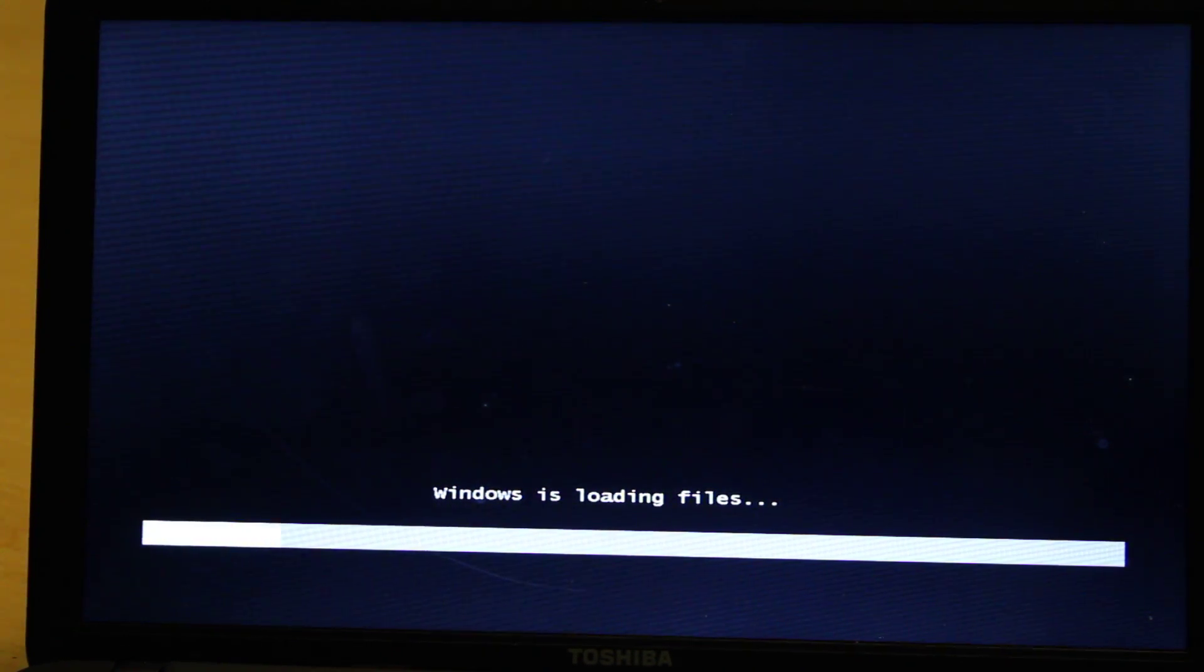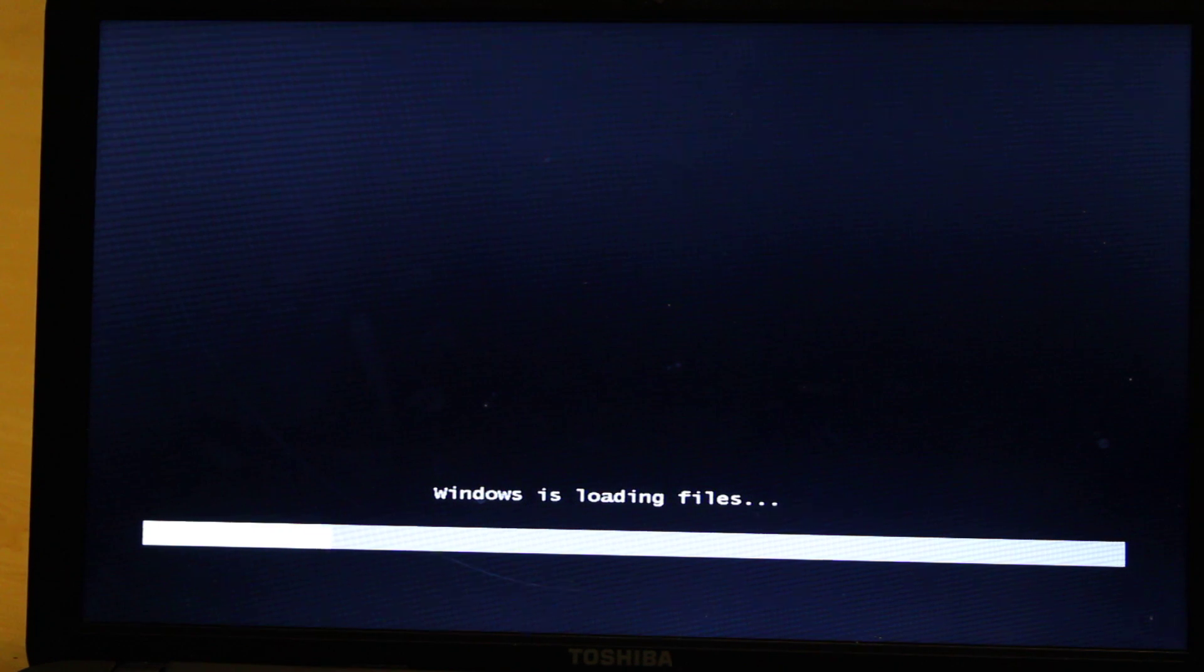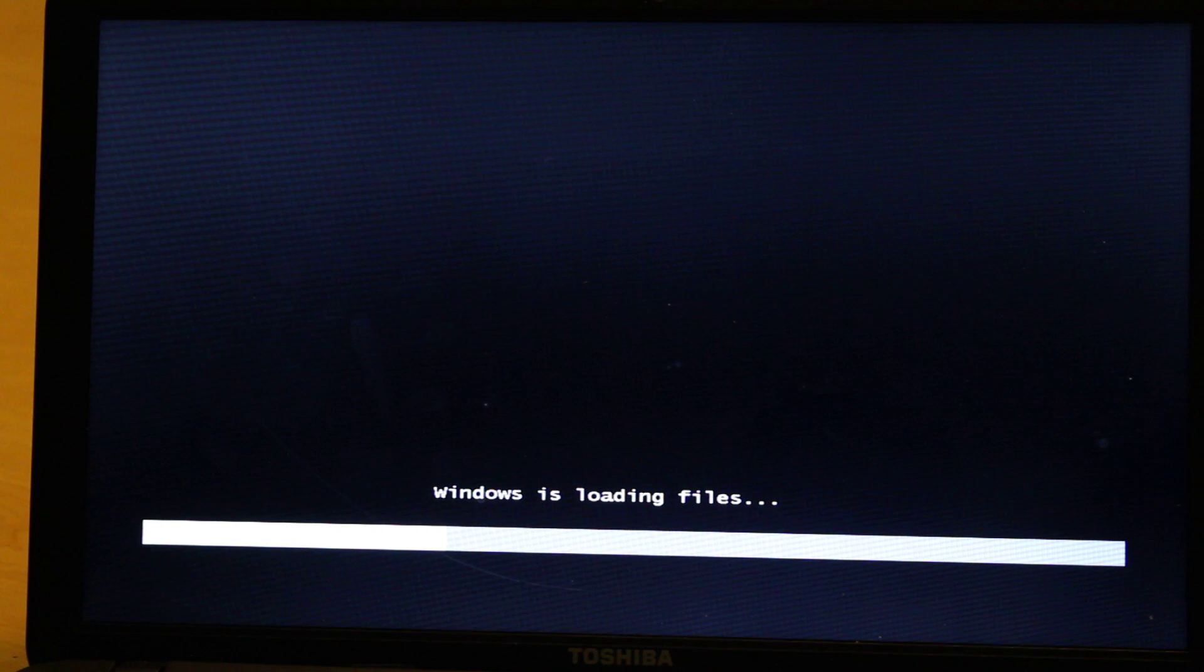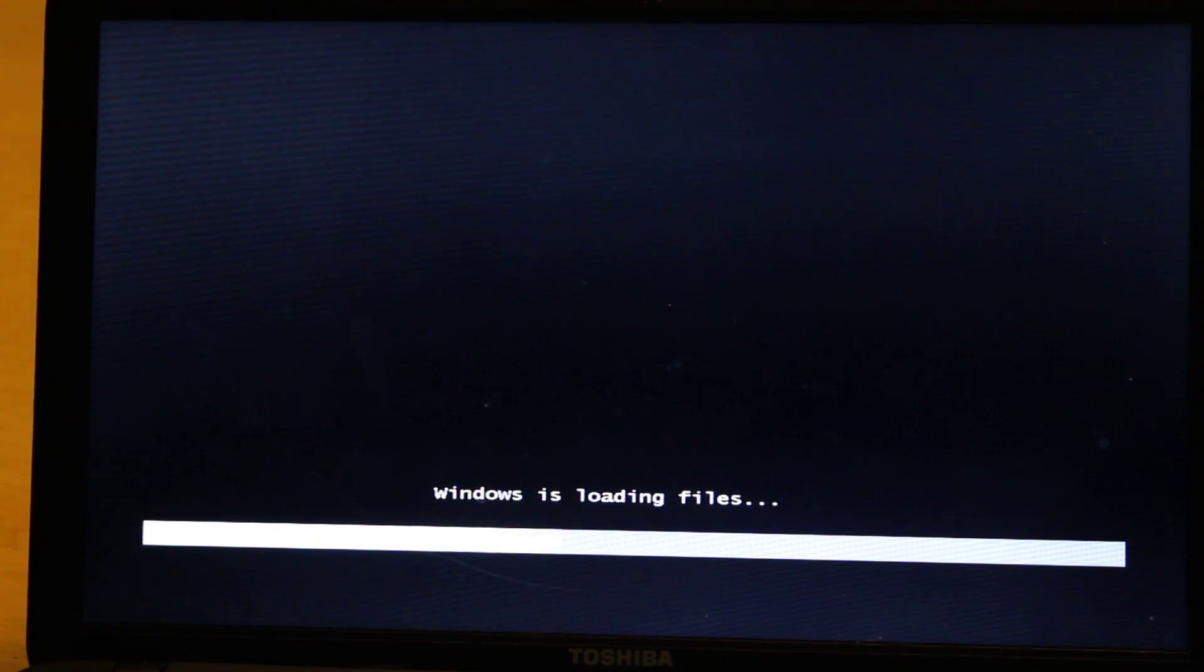I'm going to show you right now. Basically what happens is that it says Windows is loading files, and after that it just goes to the Windows logo and it just gets stuck there.